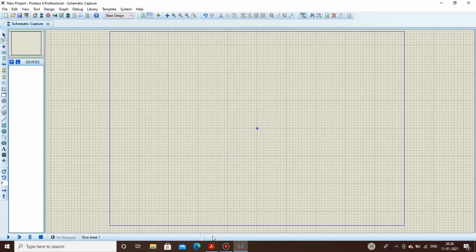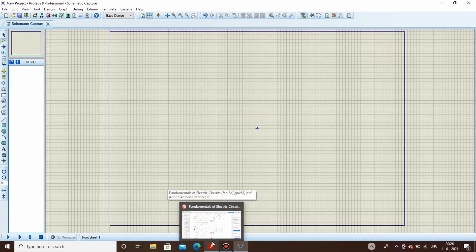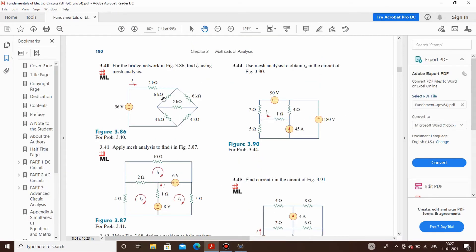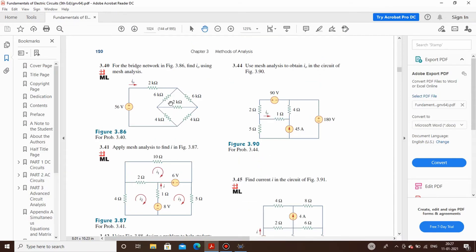Firstly I have opened a book from which we will be seeing a sum and we will try to simulate it here. This is that sum which we will be trying to simulate on Proteus.